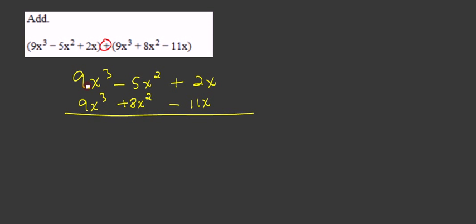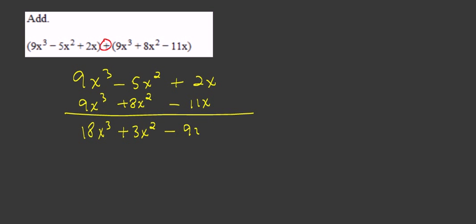Now we just combine like terms. 9x³ and 9x³ is 18x³. Negative 5x² plus 8x² is plus 3x². And 2x minus 11x is minus 9x.